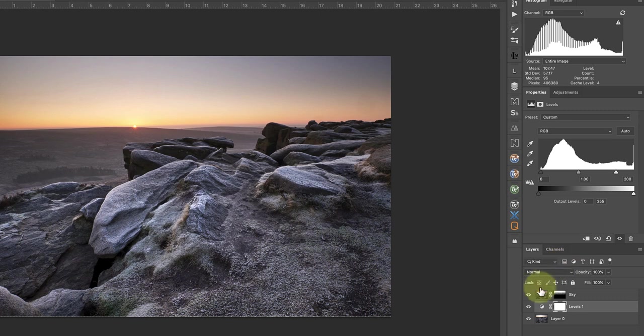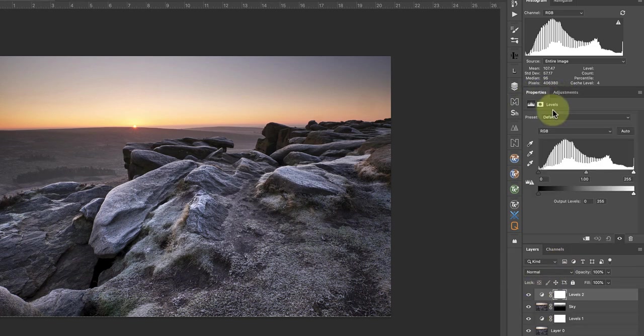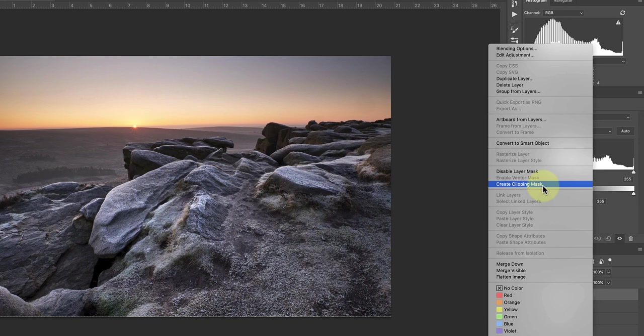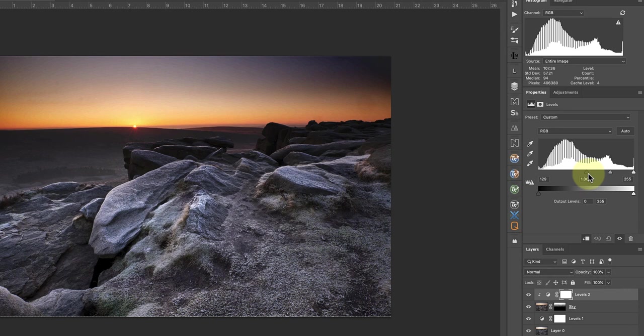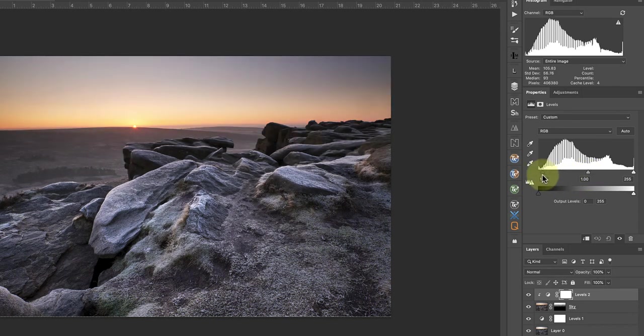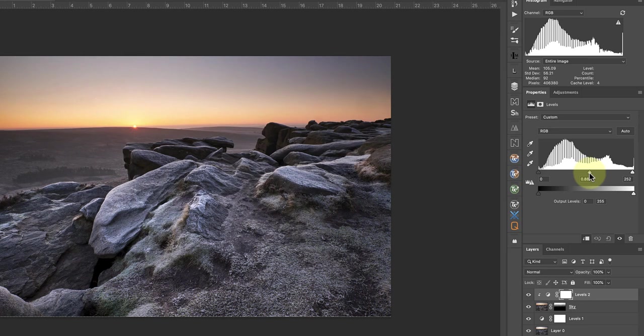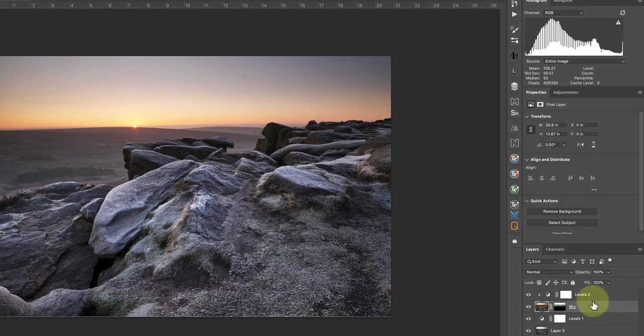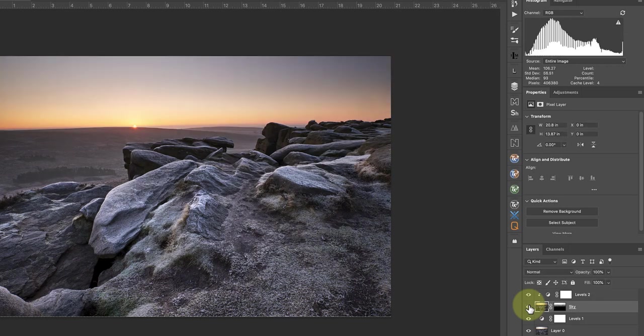Now I want to add a second Levels Adjustment for the sky. This time I want to create a Clipping Mask with the Adjustment layer so that it only affects the sky layer and not the ground. When I right-click on the Levels layer, I can pick the Create Clipping Mask option in the menu. Now when I adjust the levels, it only affects the sky. What I'm trying to do is create a realistic sky that blends well with the ground in the image. I'm not trying to produce a finished image at this stage. Exposure blending is only the first step in the editing process to produce the final image. Once we have a good exposure blend, we can apply other adjustments to create the finished image.